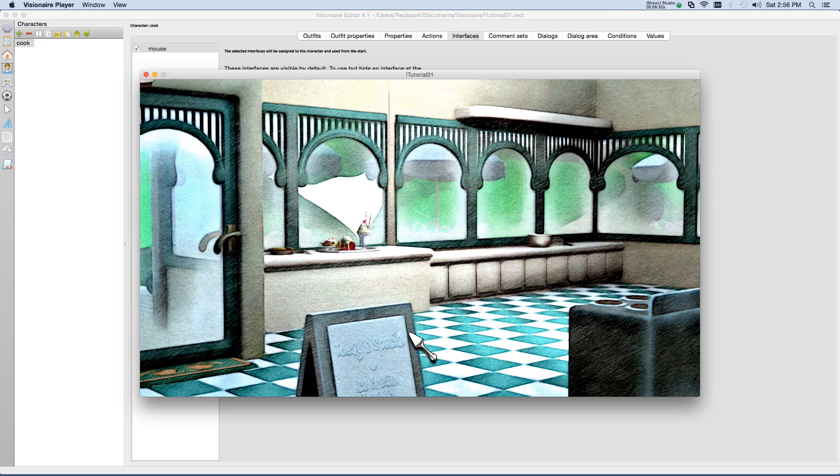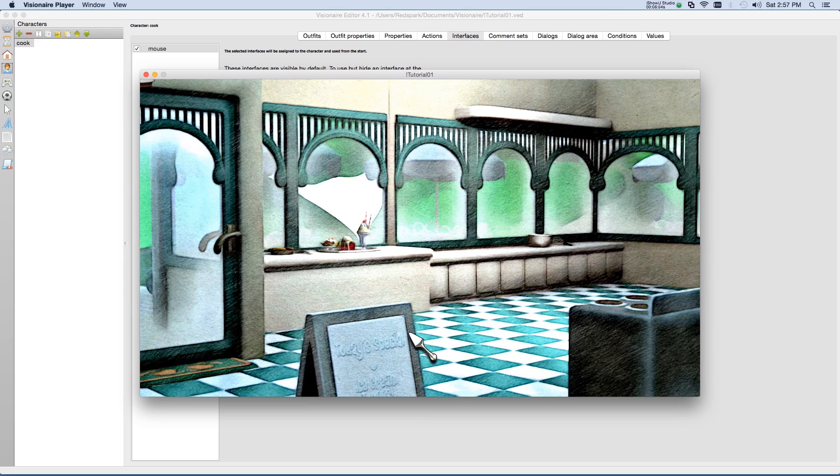But why is he walking off the screen? Well, he's doing that because there's no definition within the scene of where he's allowed to walk and how to get there. So that's what we'll be covering in a future tutorial on way borders and way points, which is part of the way system within Visionaire. Hope to see you then.